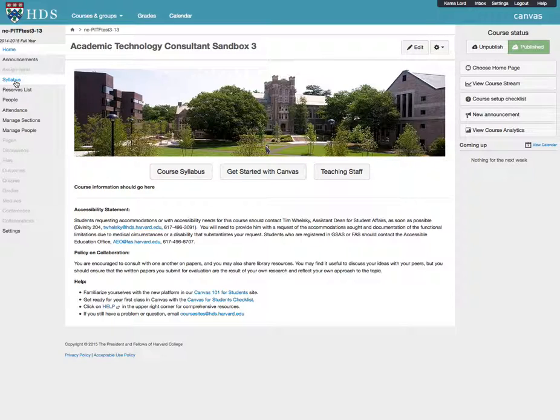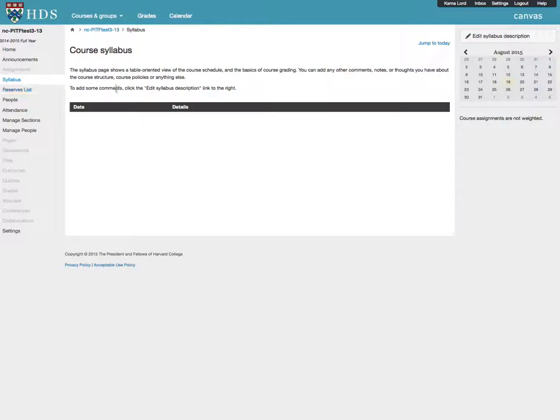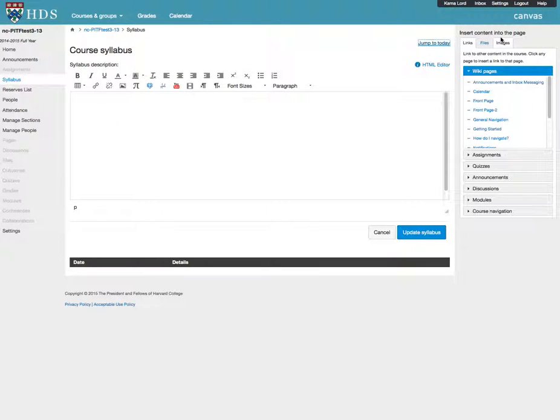Click on Syllabus in the left-hand column. Click Edit Syllabus Description. Add any descriptive text you might like.